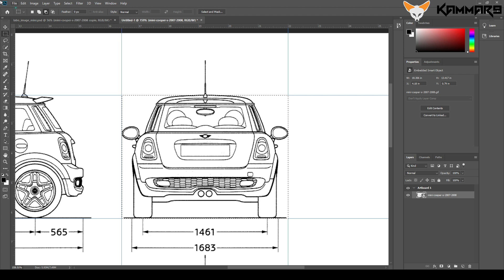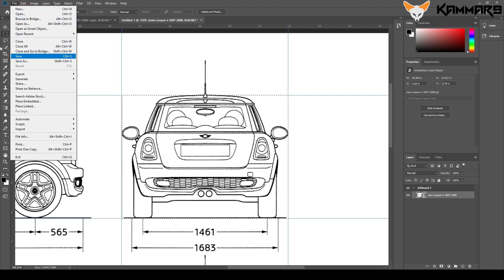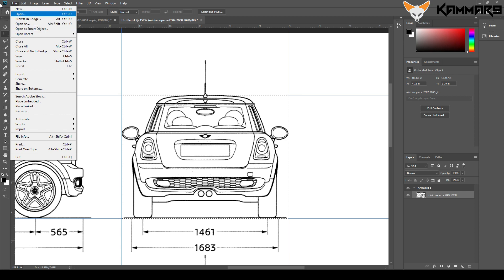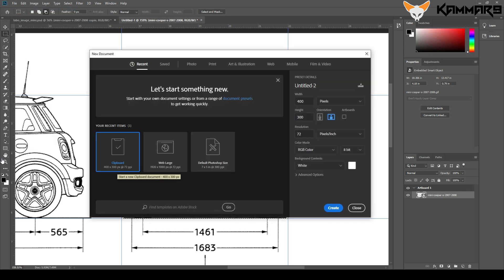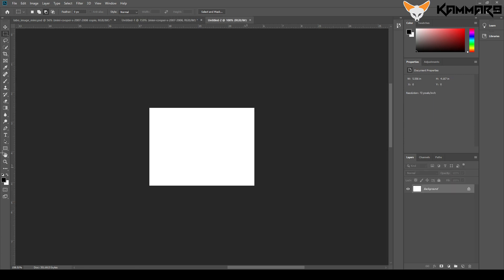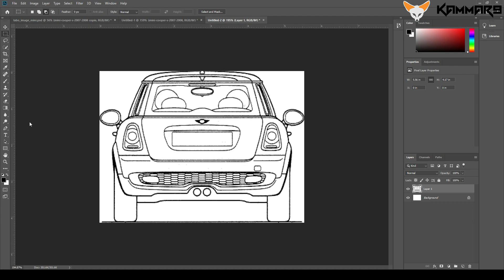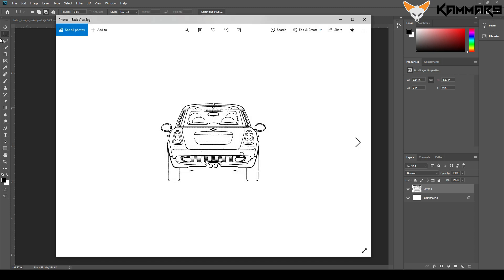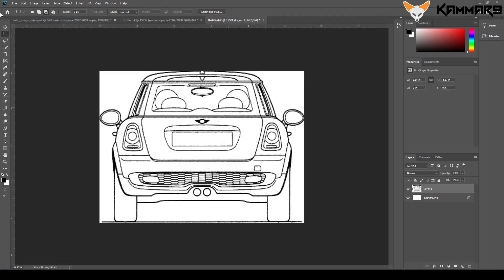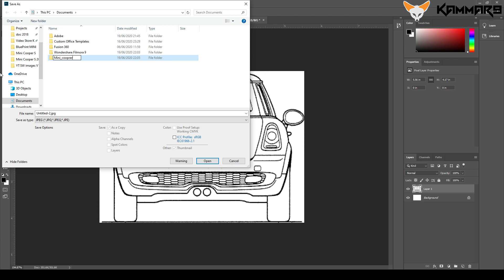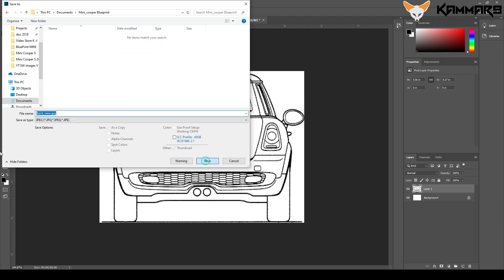Once you finish this, go to File and Save As. As you can see we have 1400 by 1300. When you make a new file, paste it — I forgot to tell you to copy it first. Select the area, copy it, open a new file, and paste it. You can save it as PNG or JPEG. Create a new folder and put all the views there — we have four views. That's the back view done.